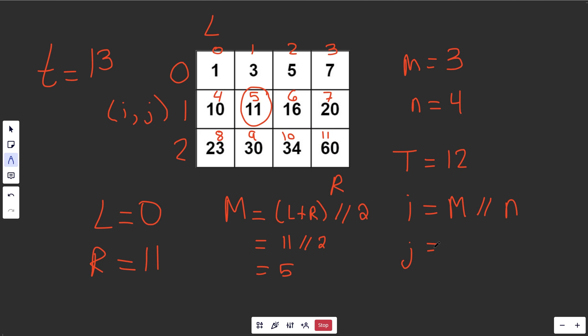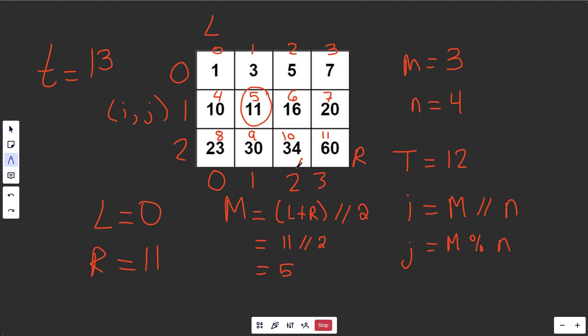How do we get j? Anything in this column is going to be 0. Anything in this will be 1. These will be 2s, and these will be 3s. It's really just m mod the number of columns n. So if you took 6, for example, we want to give a column index of 2. That is the case. If you take 6 and then you mod that by the number of columns, that is going to give you the value of 2.